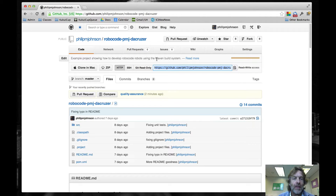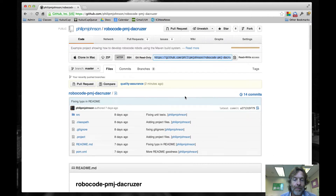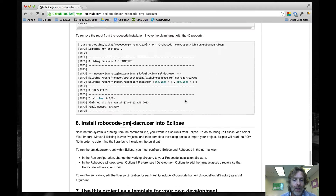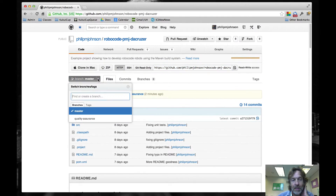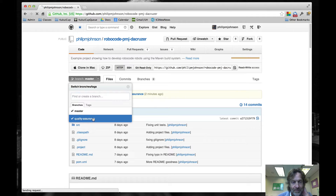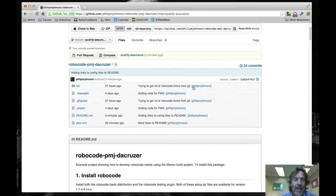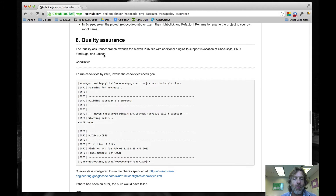Here you can see on the screen we're at the Robocode PMD to Cruiser project at GitHub, and the main thing you have to do first is check to see what branch you're on. If you're on the master branch, you are not in the correct branch — this is just the basic one that shows you how to run Robocode. I've created a branch called Quality Assurance, which you can get to by pulling down this menu. And if you're in the Quality Assurance branch, one of the things you'll notice is that there's more documentation.